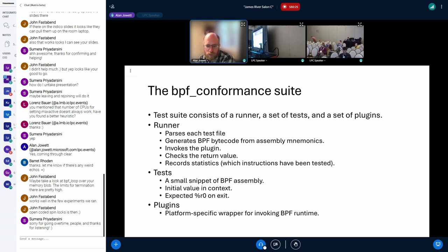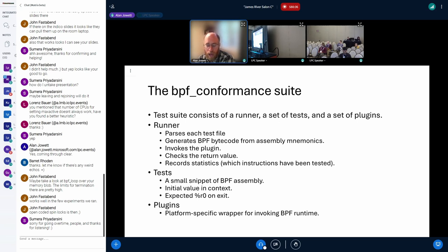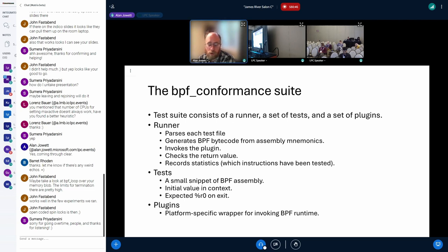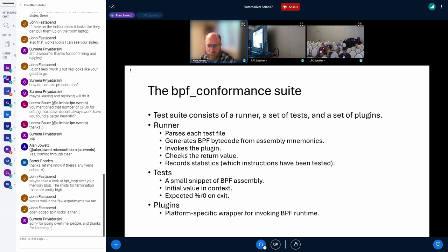The BPF conformance suite consists of three things: a runner, which parses the test code and invokes a plugin and gathers the results; a plugin, which is a wrapper around a BPF runtime so we can pass it the bytecode and initial state and get back the register value; and the tests themselves. In the case of Linux, the plugin is a fairly small libBPF-based program that accepts the BPF bytecode, creates a program in the kernel, loads the bytecode, and executes it.